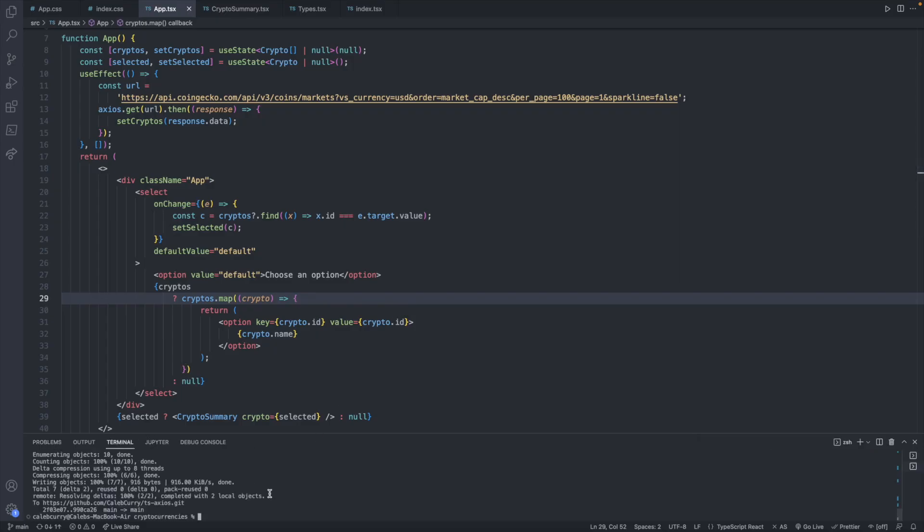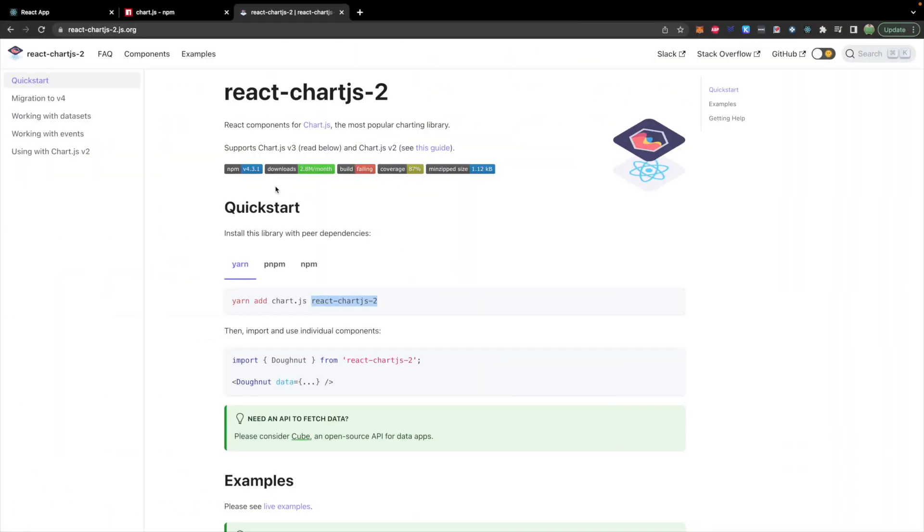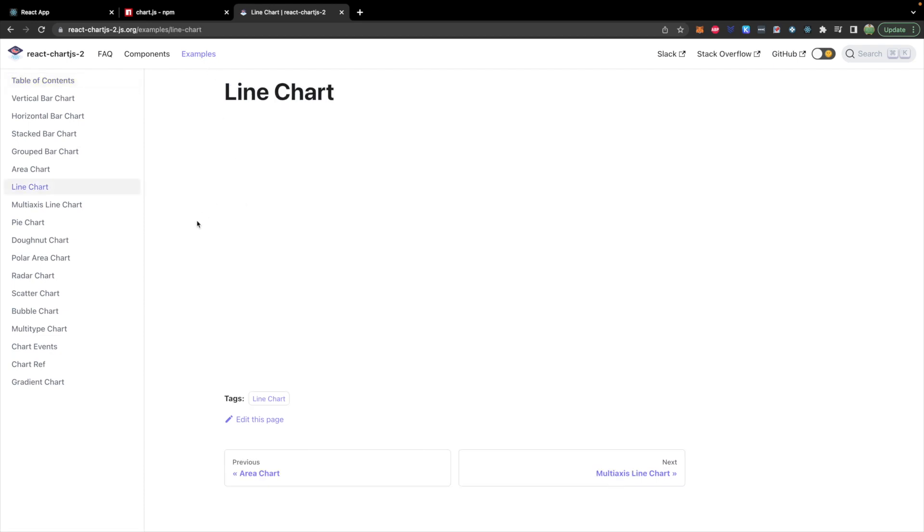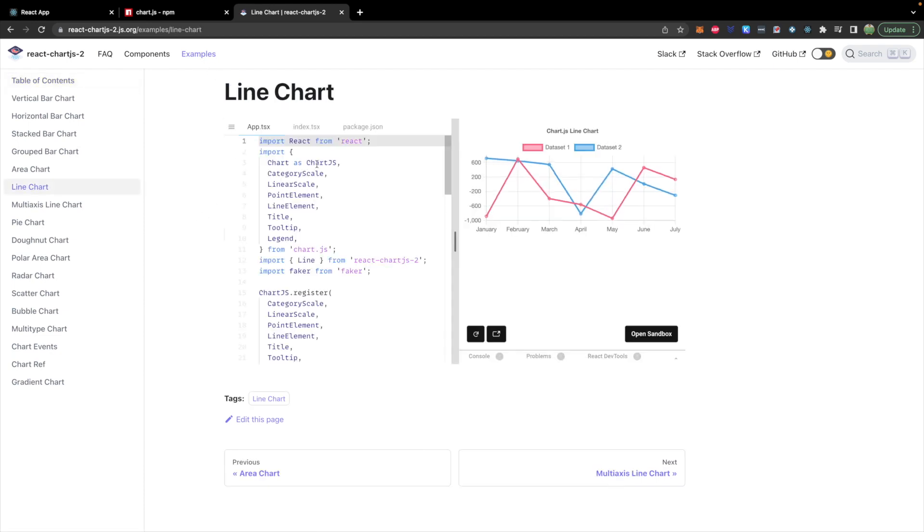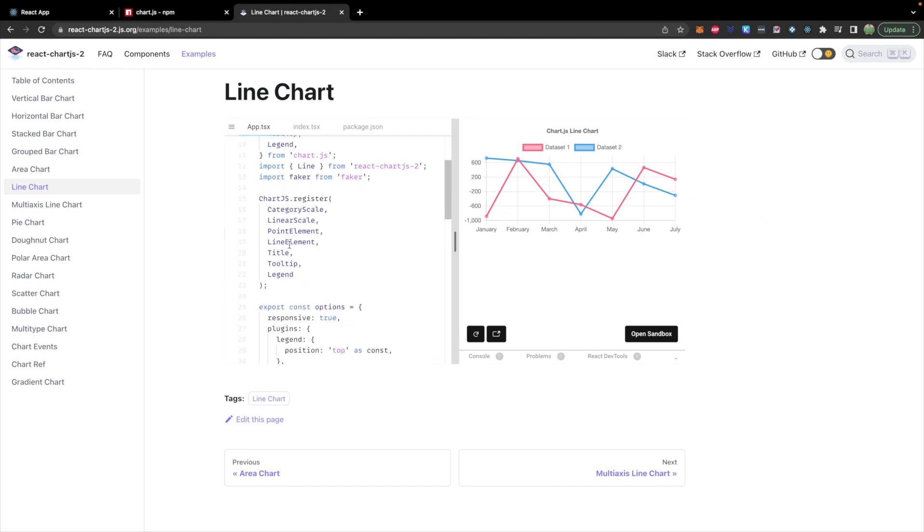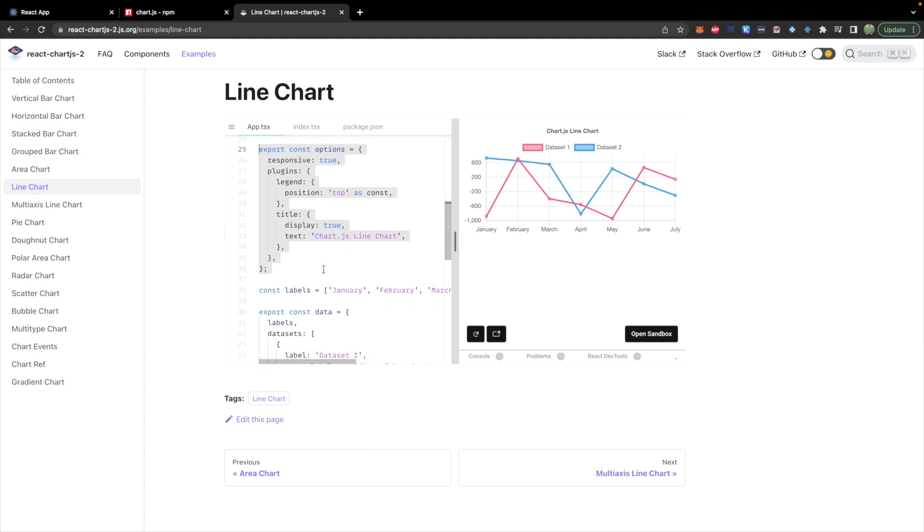In the terminal, we will say npm install chart.js and react-chartjs-2. Now there are good usage examples with react-chartjs. So if you go to their examples page, we're going to be using a line chart. And they will have some code that you can import and a quick example, which looks very similar to what we are trying to do. So we will copy over these imports. And then they have these options here. These will describe general things such as what shows up here and where the legend should be.